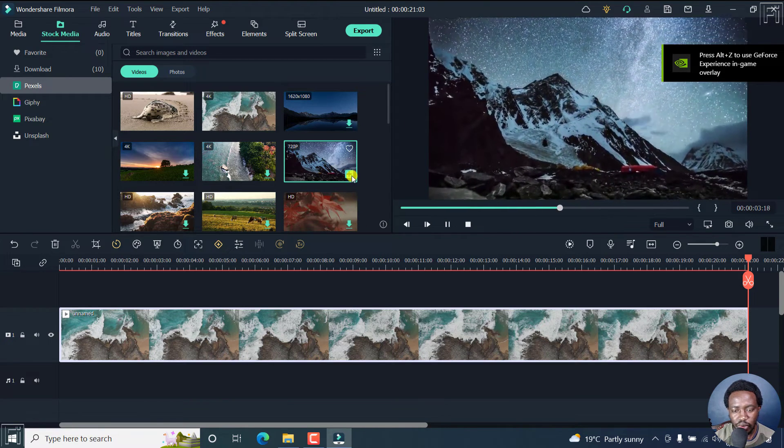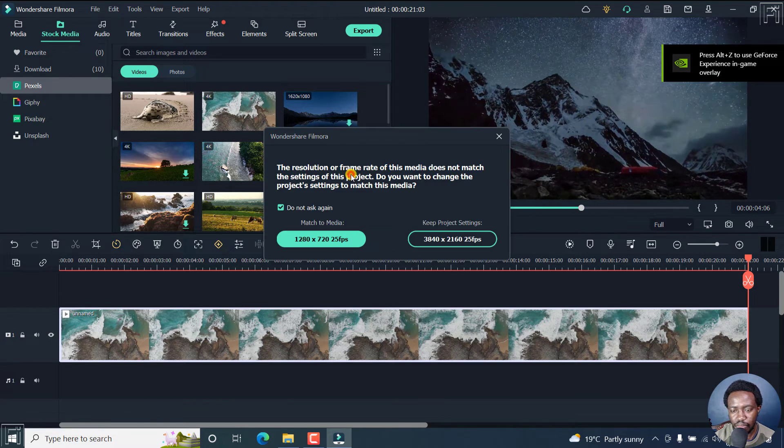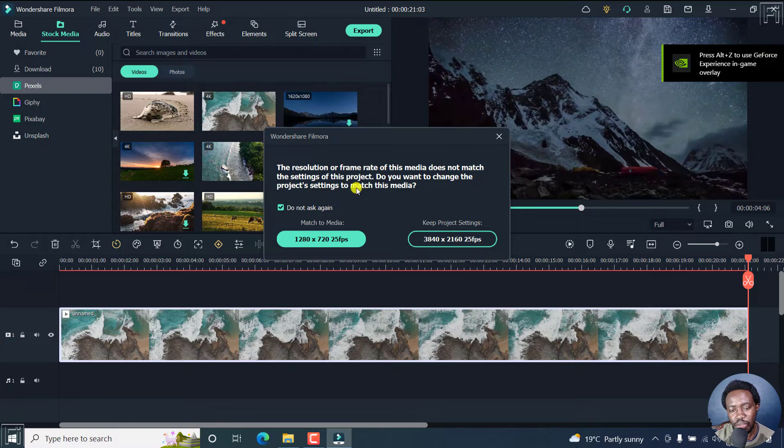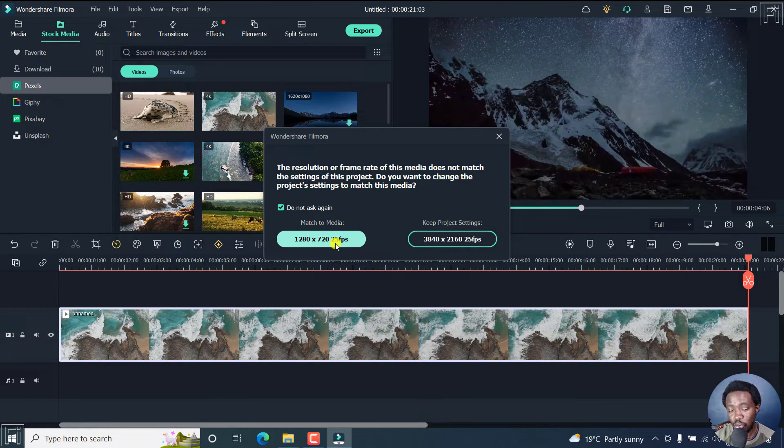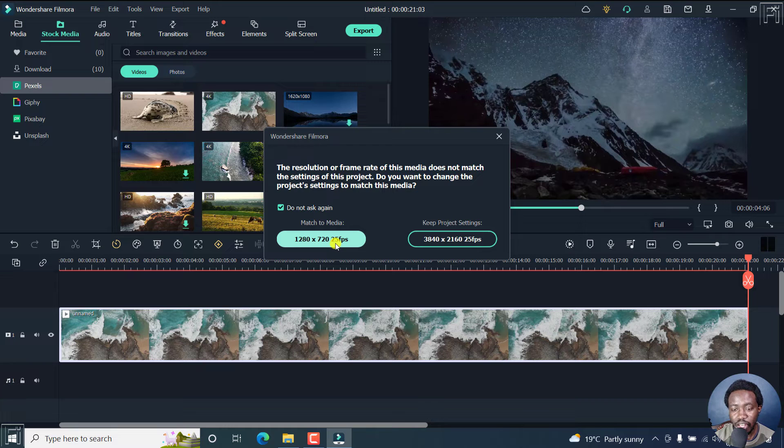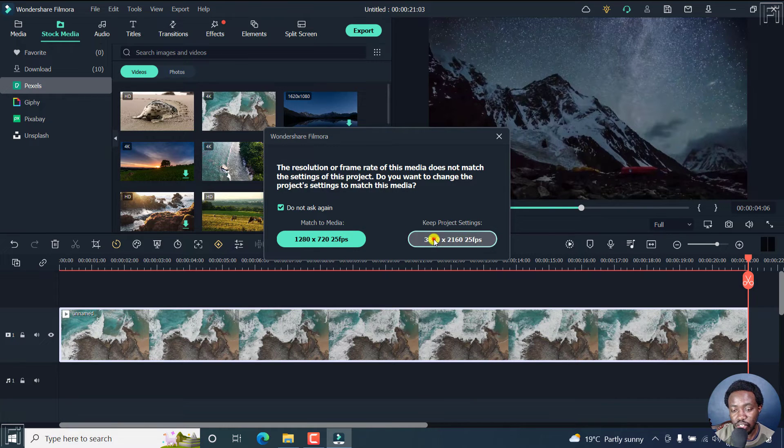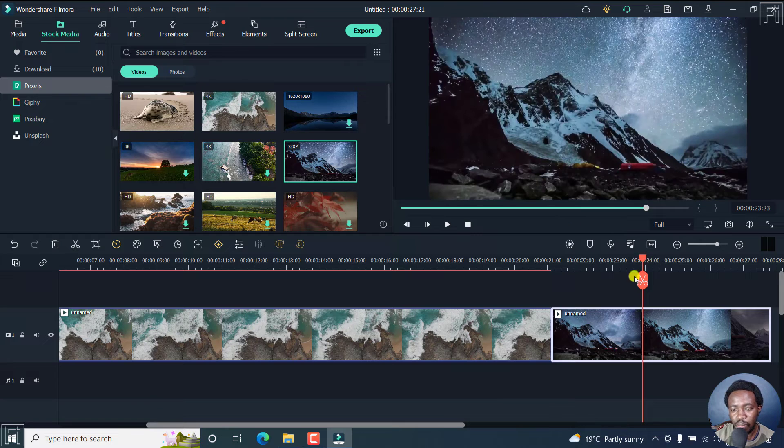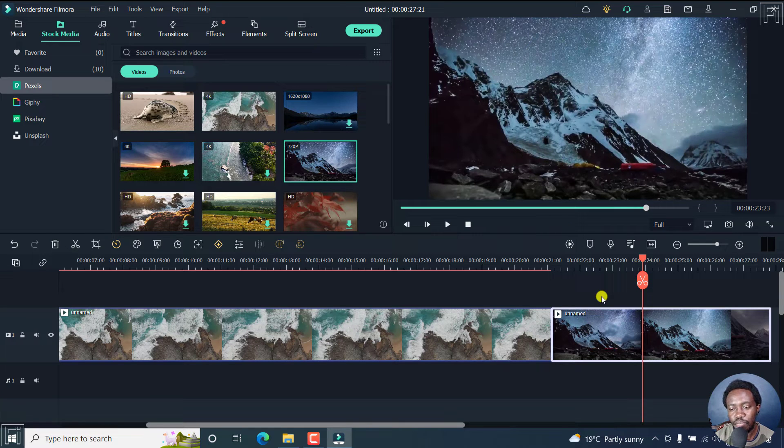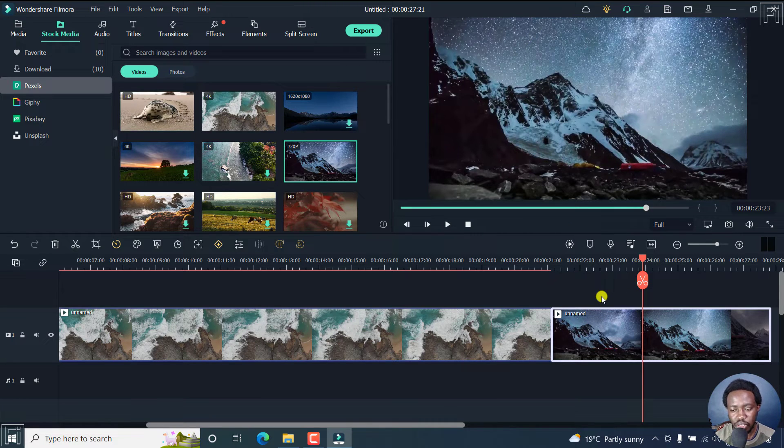If we decide to add it, see what happens. The resolution frame rate for this particular media is lower. Then what that means is that we can just keep this project settings and have this media added. But obviously, in its own way, it has been stretched.